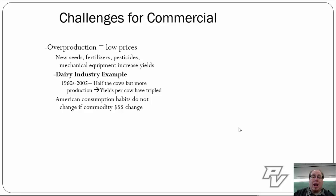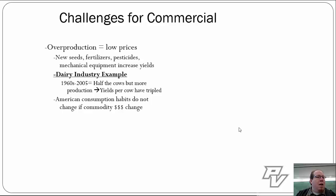You're able to produce a lot more and a lot quicker. But here's the problem: American consumption habits don't change much if the commodity prices change. Food is an important part of our budgets, but if one good gets a little more expensive by an extra dollar, people are still buying. So consumption habits don't seem to change as quickly as farmers would wish.